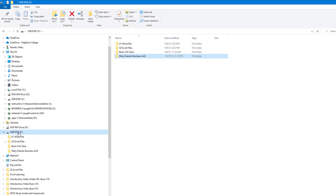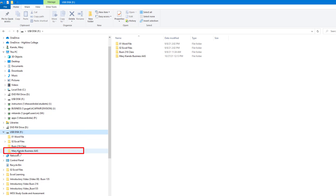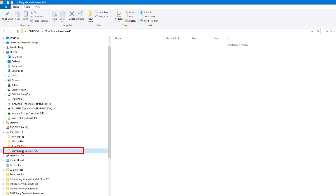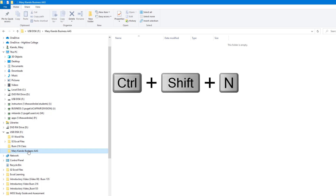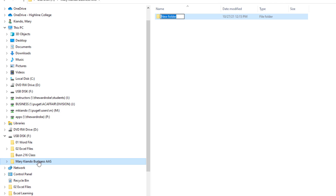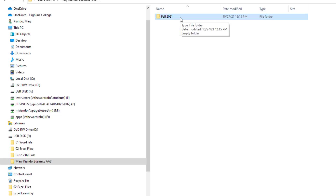With this new folder created, if I come to the left side of Windows Explorer, I can see that folder there. We'll be creating folders inside this folder for all the quarters we'll be taking classes. I have that folder selected and I'll use Ctrl+Shift+N. Since I'm recording this video in Fall 2021, I'll name this folder Fall 2021 and press Enter. For your case, if you started classes before this time, make sure you name your folder to reflect the quarter you started. If this is your first quarter, name it to reflect the current quarter.